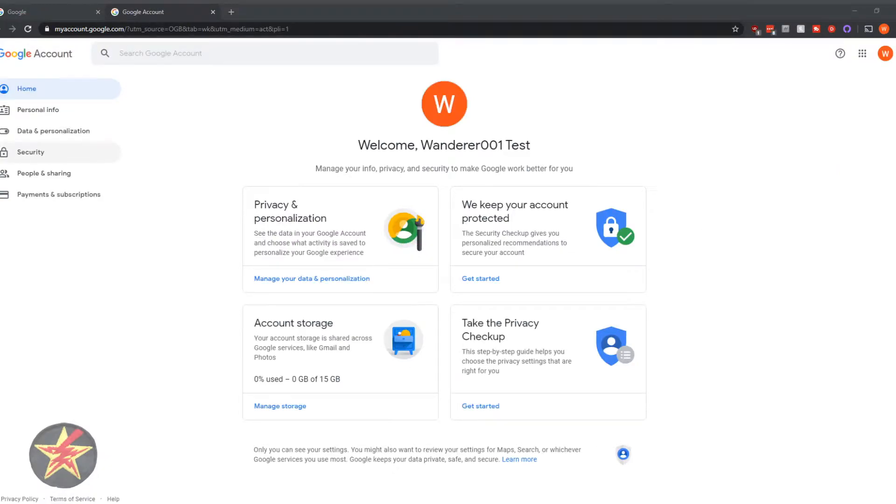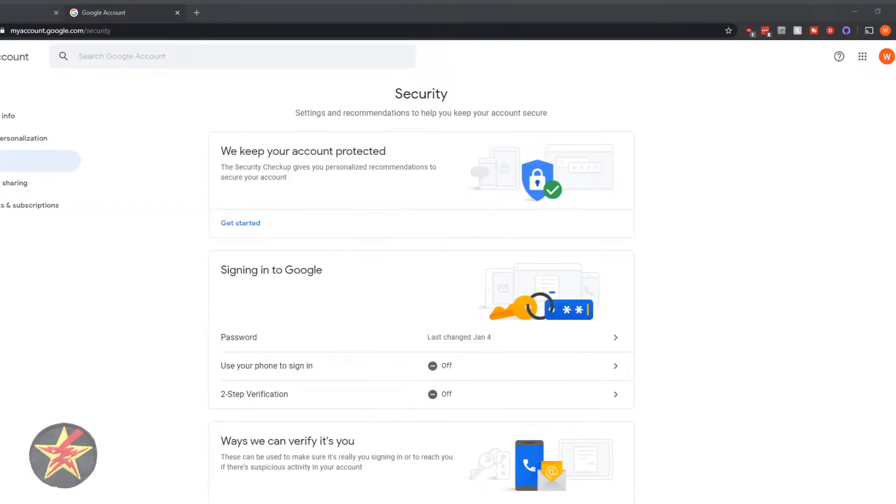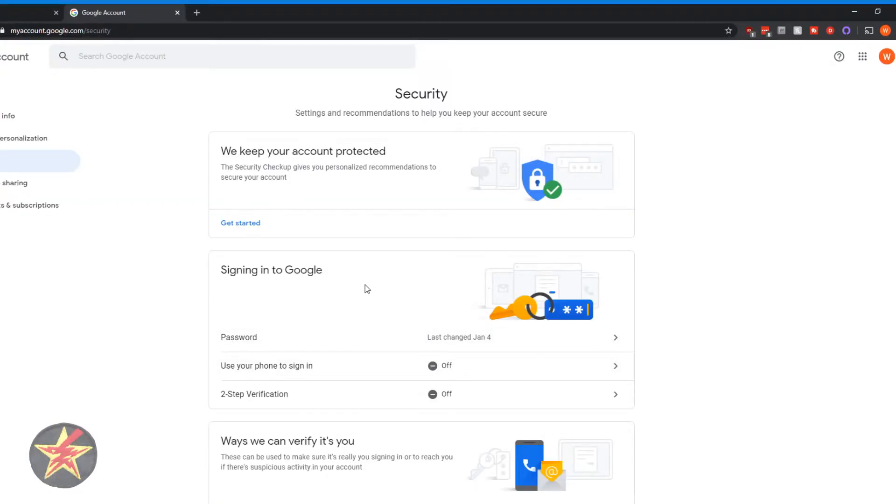Over here on the left, we are going to select security. And then right here in the middle, you can see sign into Google.